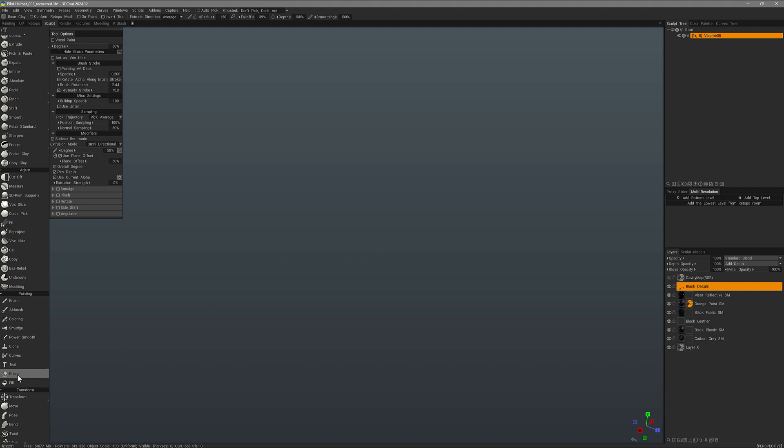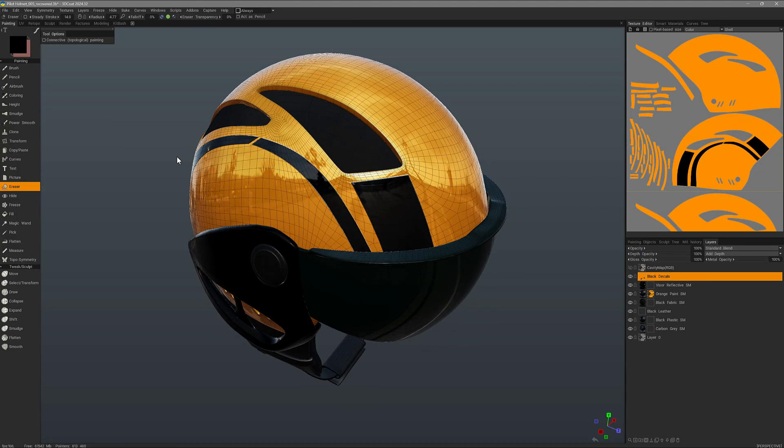And you can use the eraser brush the same way. I want to touch on a few other erase functions that are in other tools, but primarily the eraser brush.